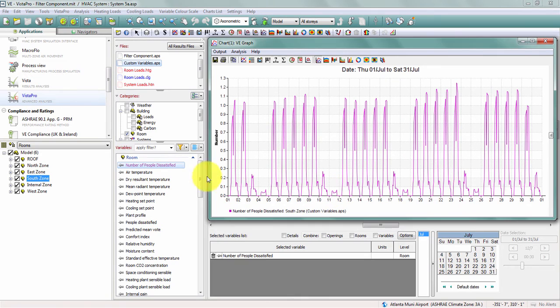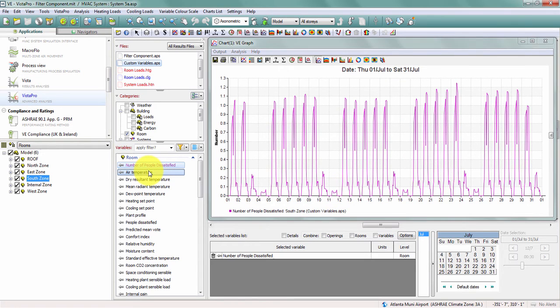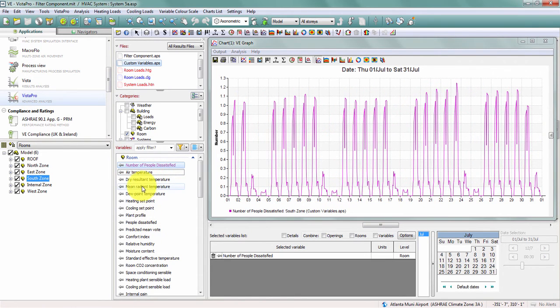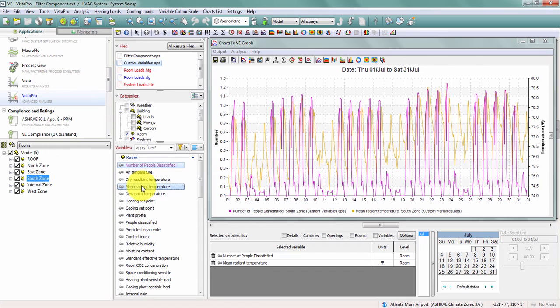Likewise, I can overlay this with variables like room air temperature or mean radiant temperature.